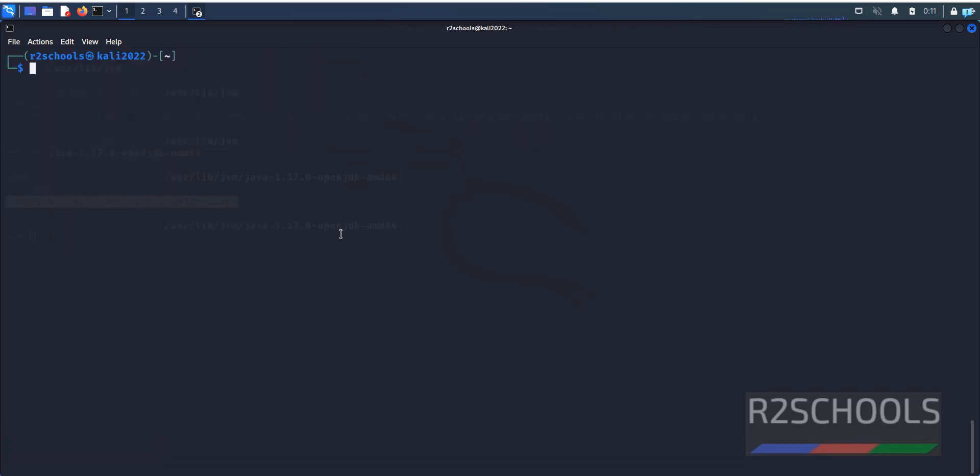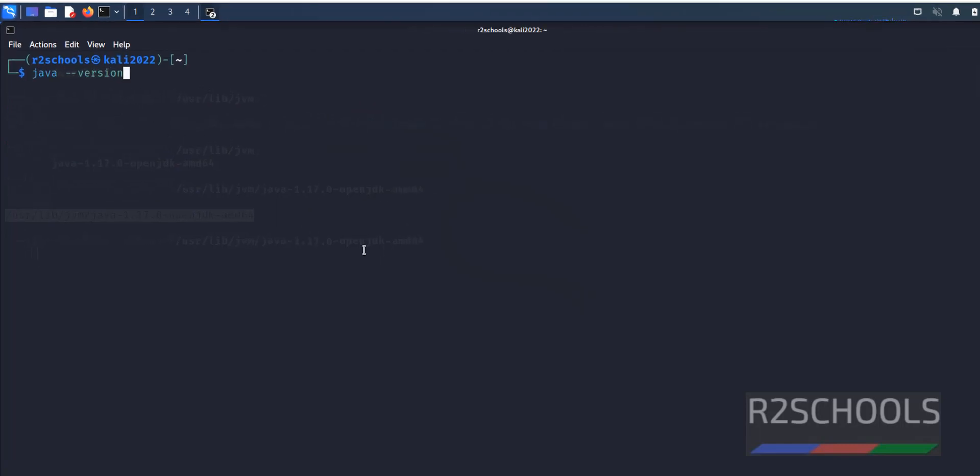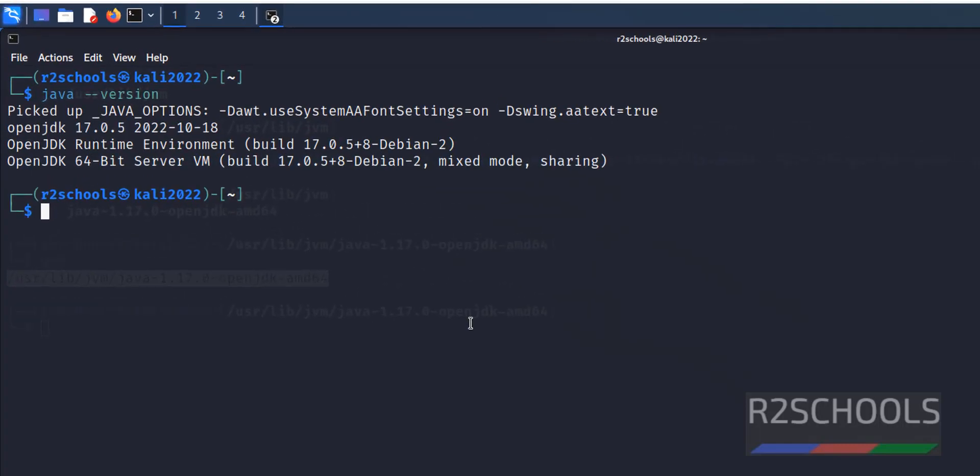Then run again: java --version. Okay, now create a Java program and execute.